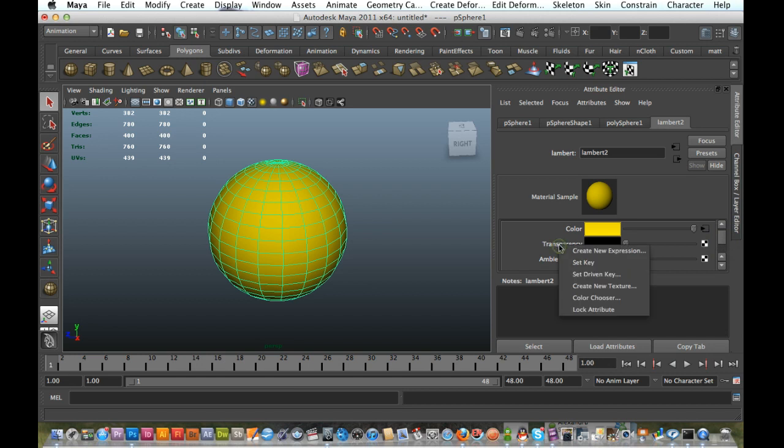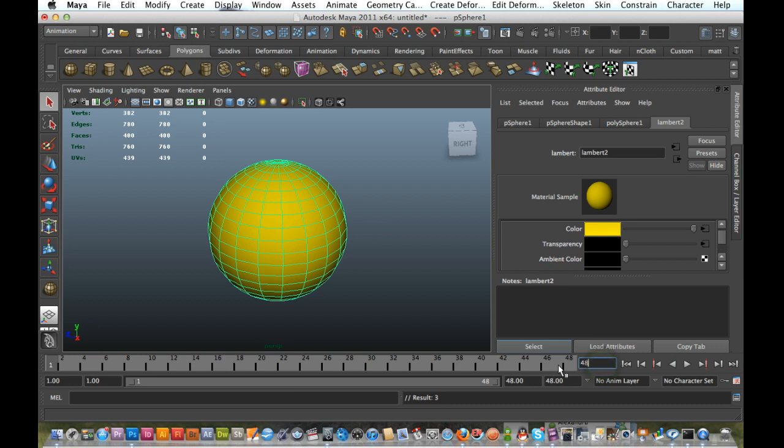Set Key. Go to my end frame, 48, Set Key.